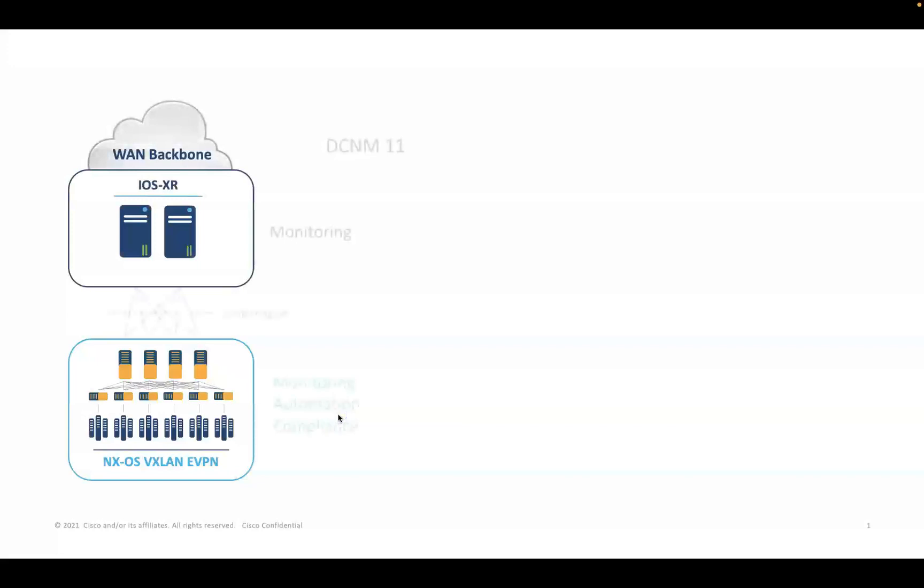With DCNM 11, an admin has complete control over the VXLane eVPN fabric leveraging DCNM capabilities such as monitoring, automation, and compliance.